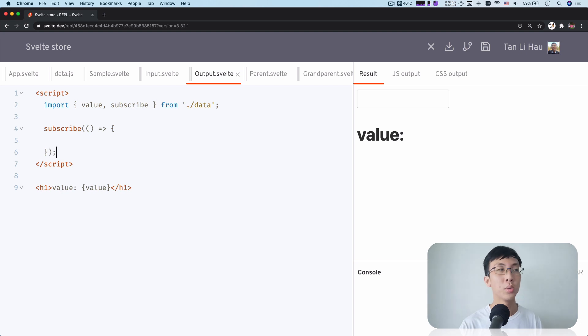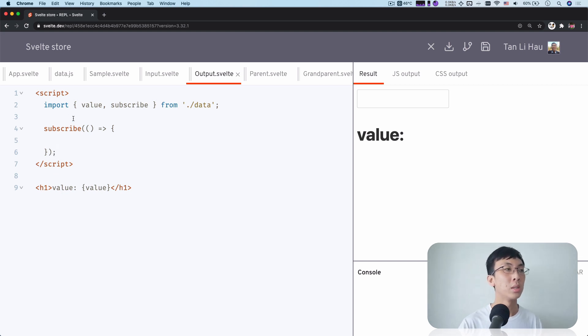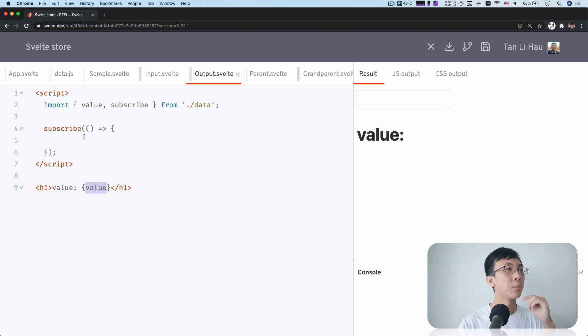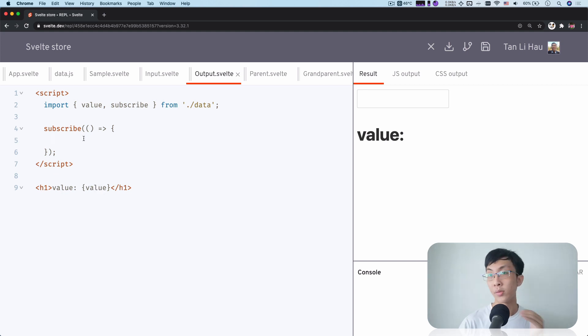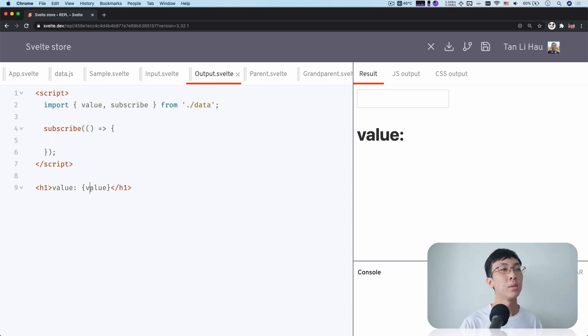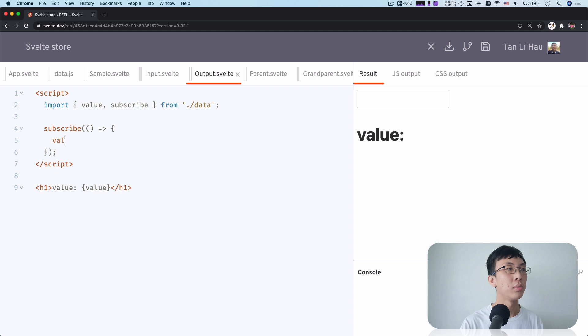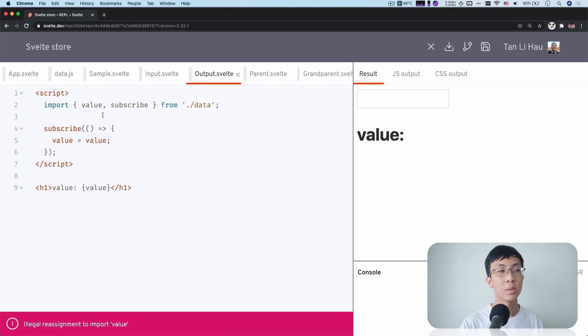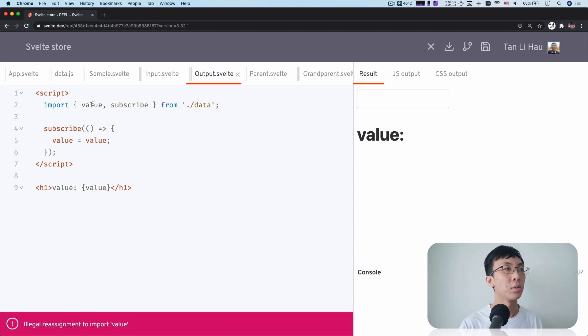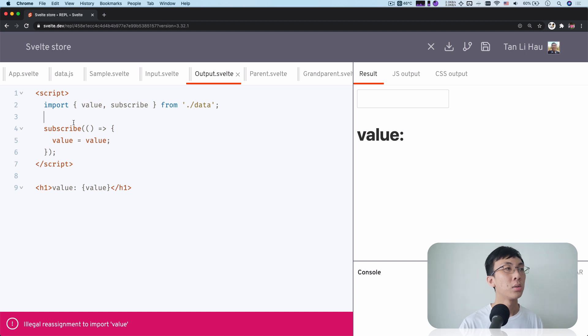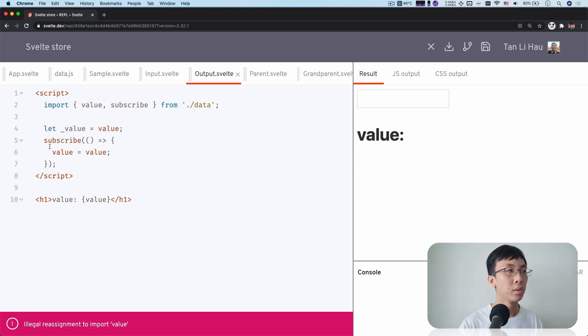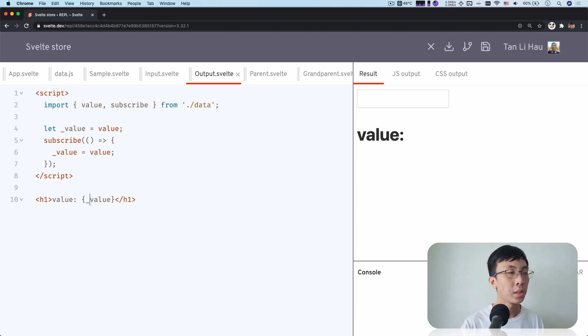So over here in output.svelte, we can call subscribe and we can call this function to subscribe to change. So over here, what should we do? One simple way we can do is that instead of using value directly, what we know is that here the value definitely has changed. But how do we tell that this has changed? What we can do is that we can have a variable called underscore value. We use it here, make sure to use it here as well.